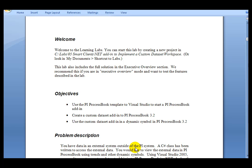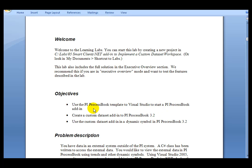Welcome to this learning lab. In this lab, we'll show how to use the PI ProcessBook template for Visual Studio to start a PI ProcessBook add-in, we'll create a custom data set add-in to PI ProcessBook, and we'll use that custom data set add-in in a dynamic symbol.